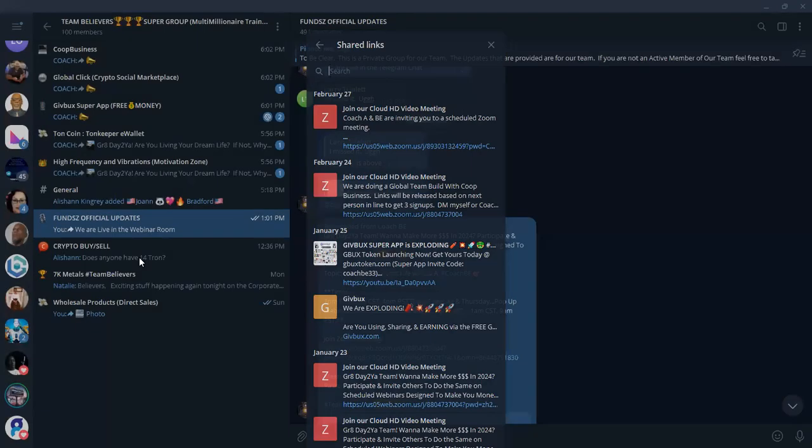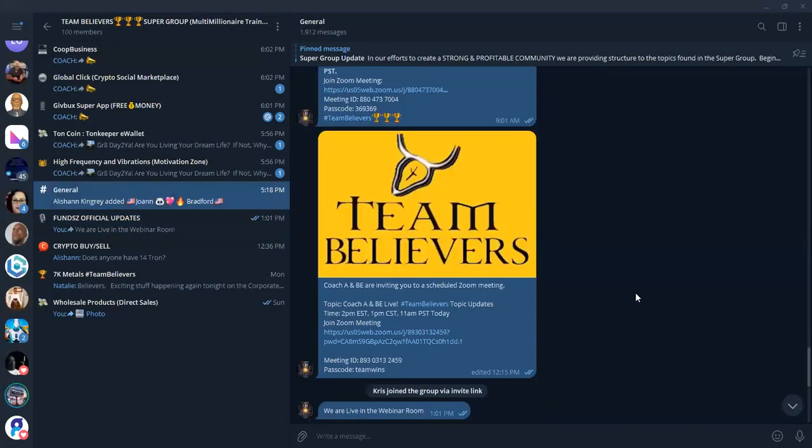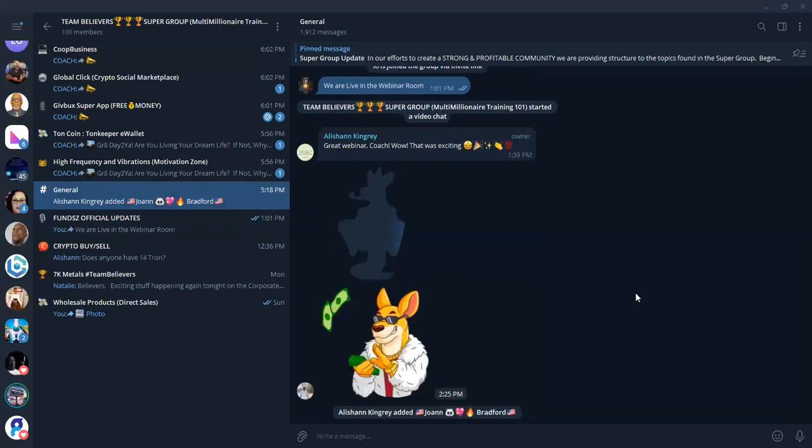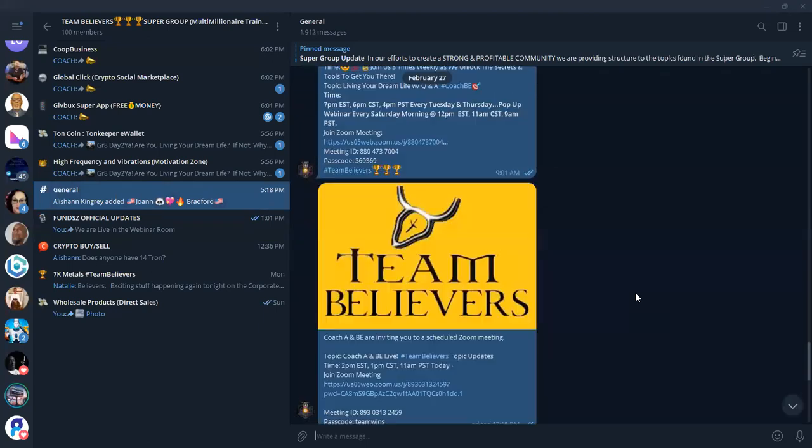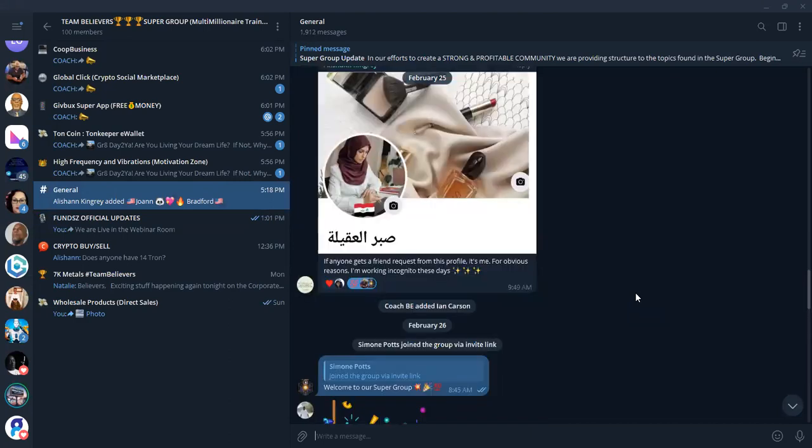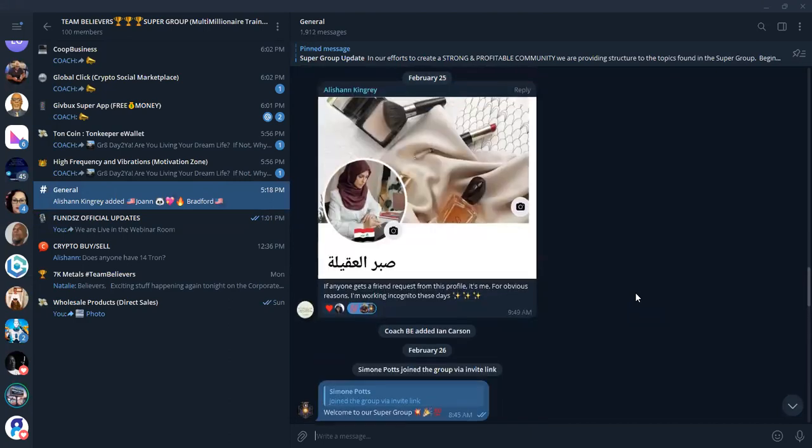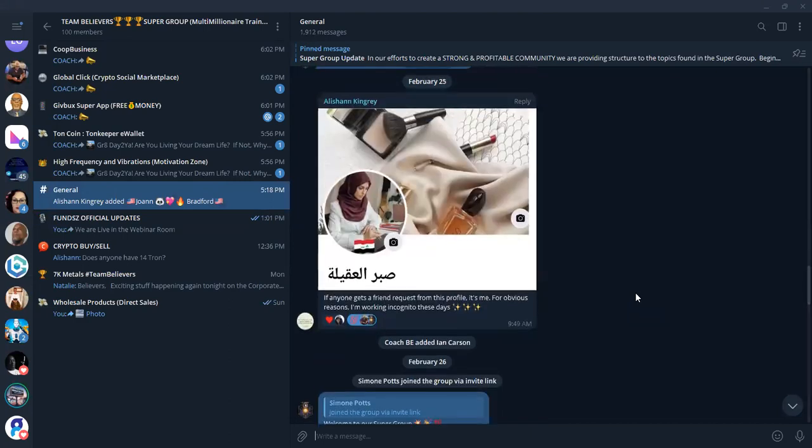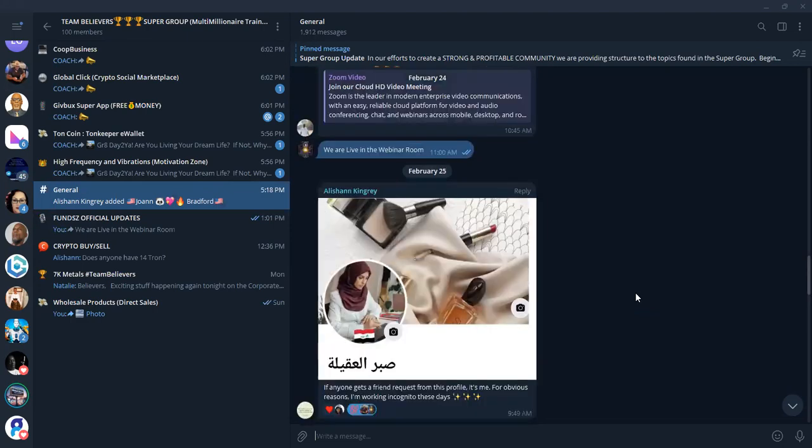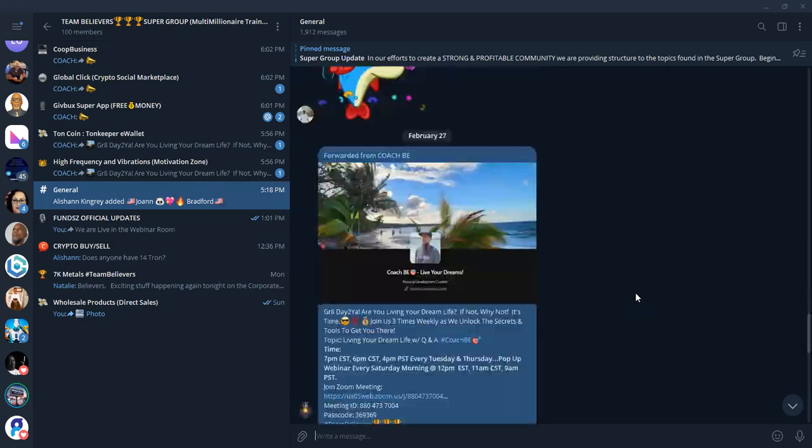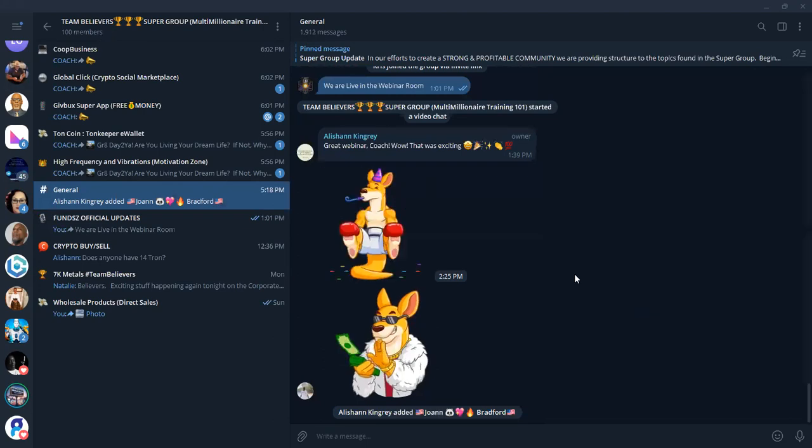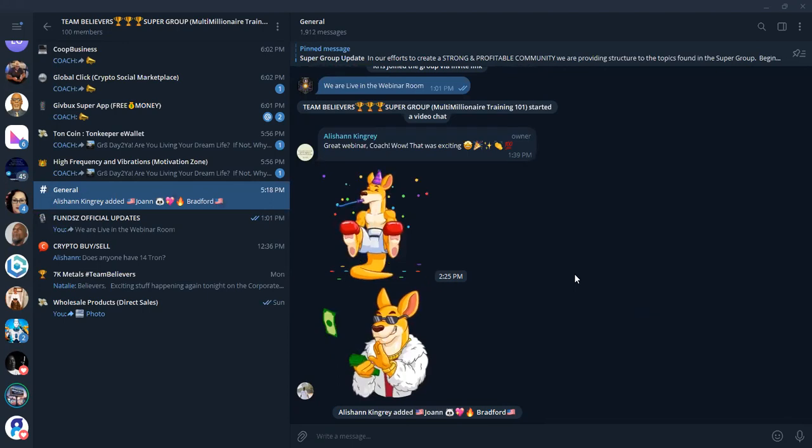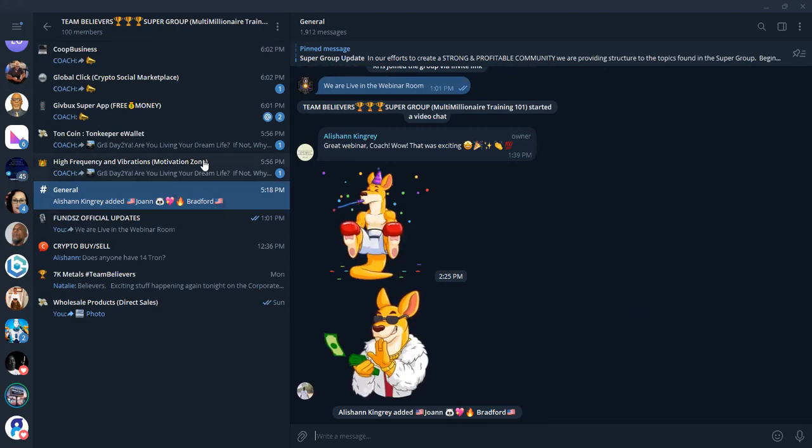Then we have the general. So this kind of lets us just post general messages. Welcome Joanne Bradford to the group. Coach A just added her to the group. Welcome to Simone Potts and Ian Carson who recently joined the group. We have a small group, folks, about 100 people. So it's an intimate community that we're growing from the grassroots once again. Our last community, we grew over 14,000 happy members.